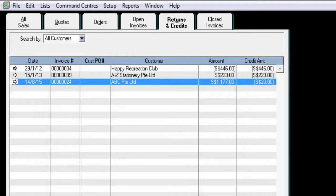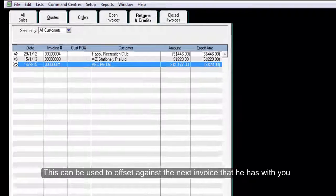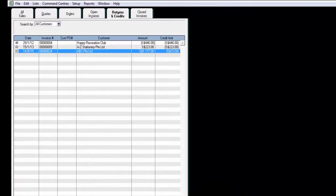This can be used to offset against the next invoice that he has with you. Thank you.